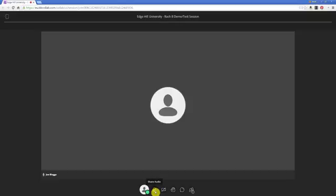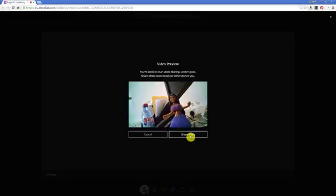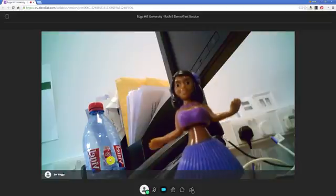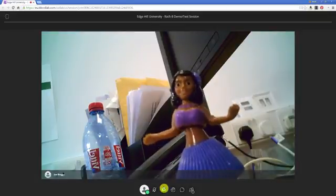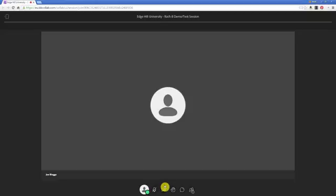The same principle applies to the video camera. The next icon along is the video camera icon — share video. If you click that, it gives you a preview just to make sure you're happy with sharing your video before it actually goes live. Click that and it will populate the content frame. Click it again to turn it off.